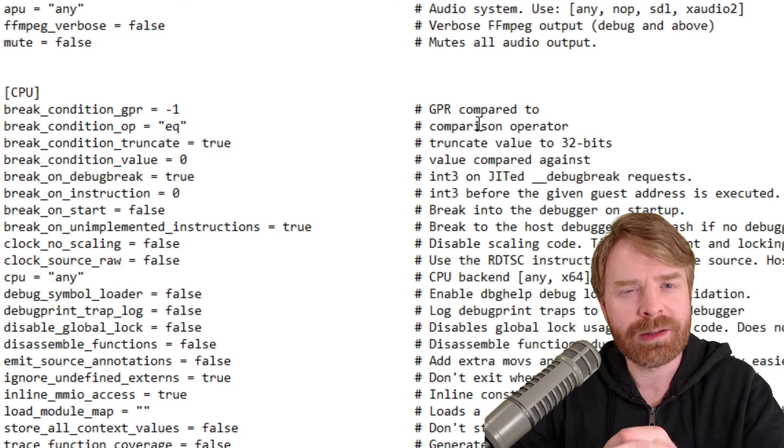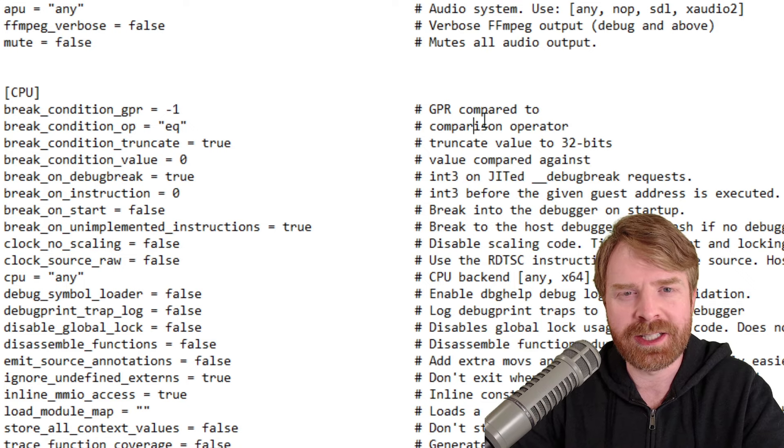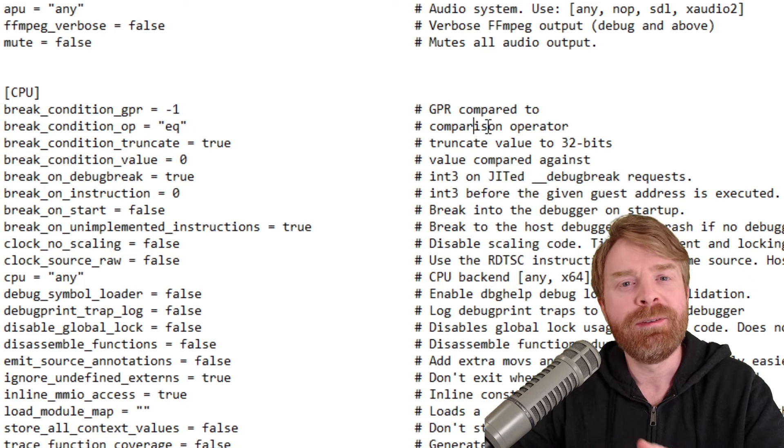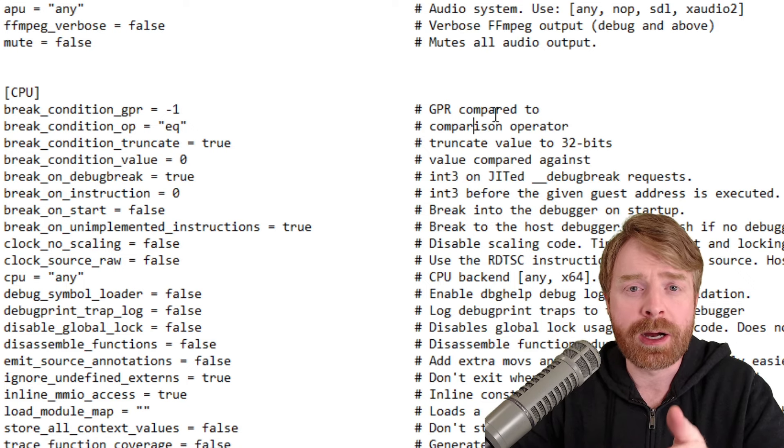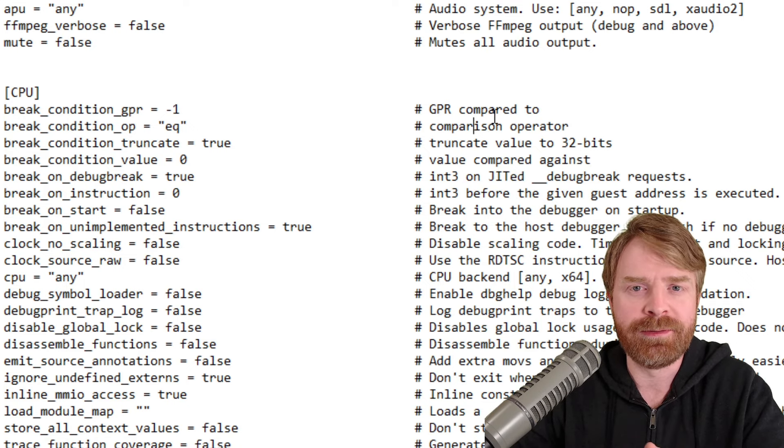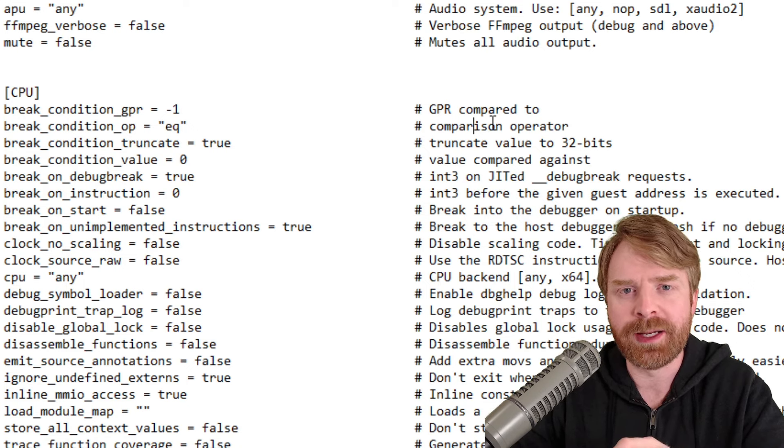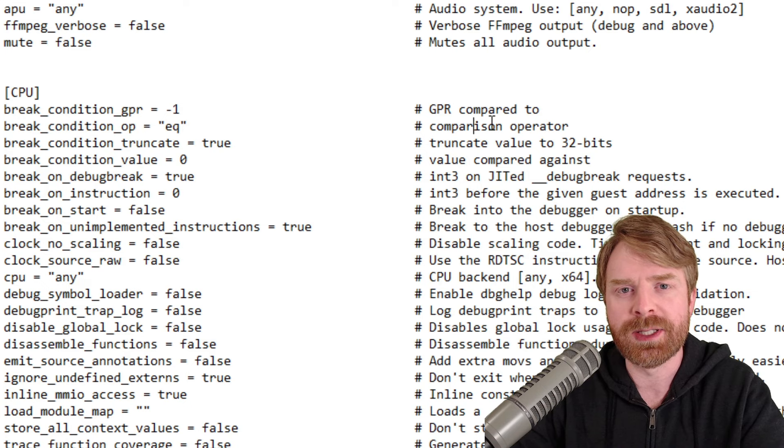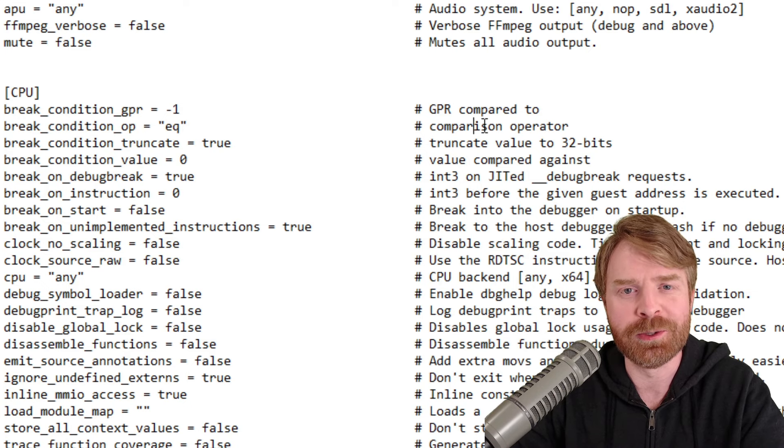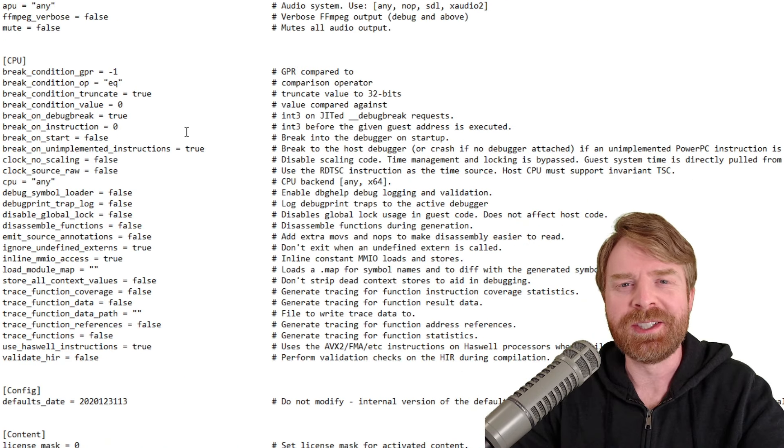If you're feeling a little bit uneasy about this, feel free to create a copy of this config file before you make any changes. And that way you've got a backup if you screw something up.